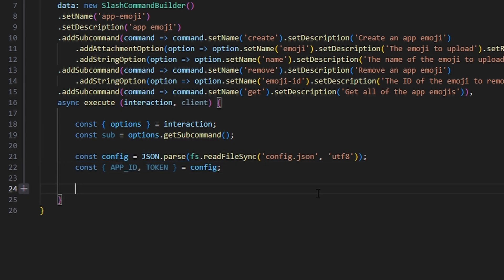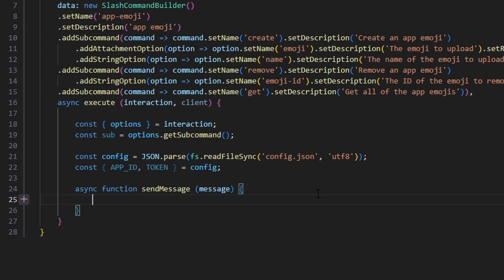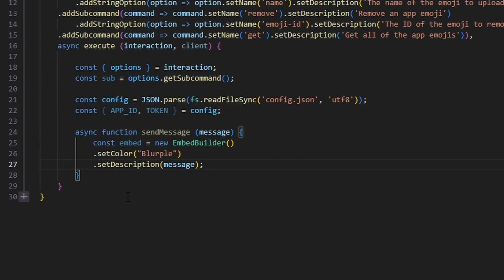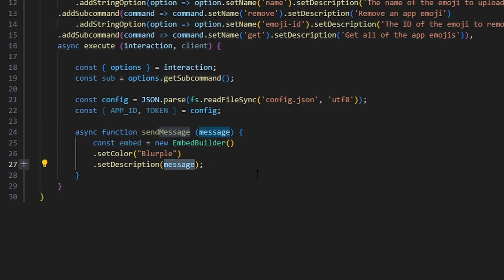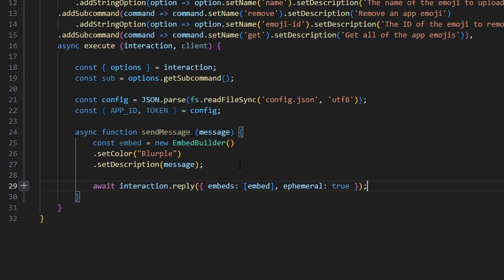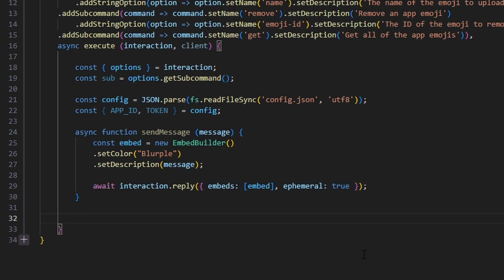Next we write a sendMessage async function that takes a message parameter. It creates a basic embed with the color blurple and our message as the description, then sends it using interaction.reply with ephemeral set to true. After that, we create another function called apiCall that takes a type and data parameter, which will handle our create, remove, and get API logic.